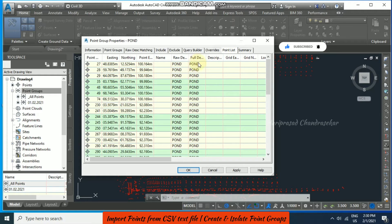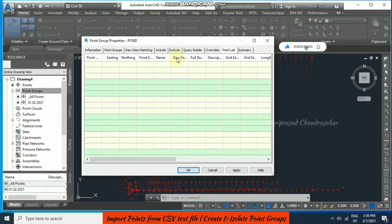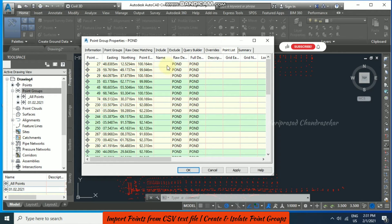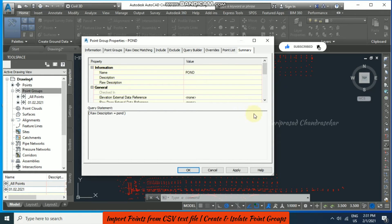Now go to Point List and we can see the points having the raw description 'Pond'. If you don't select anything from the include settings, you can't see anything in the point list. Once you include something — like a raw description — the point list updates immediately. We have this many points with a Pond raw description. Now click Apply and OK.